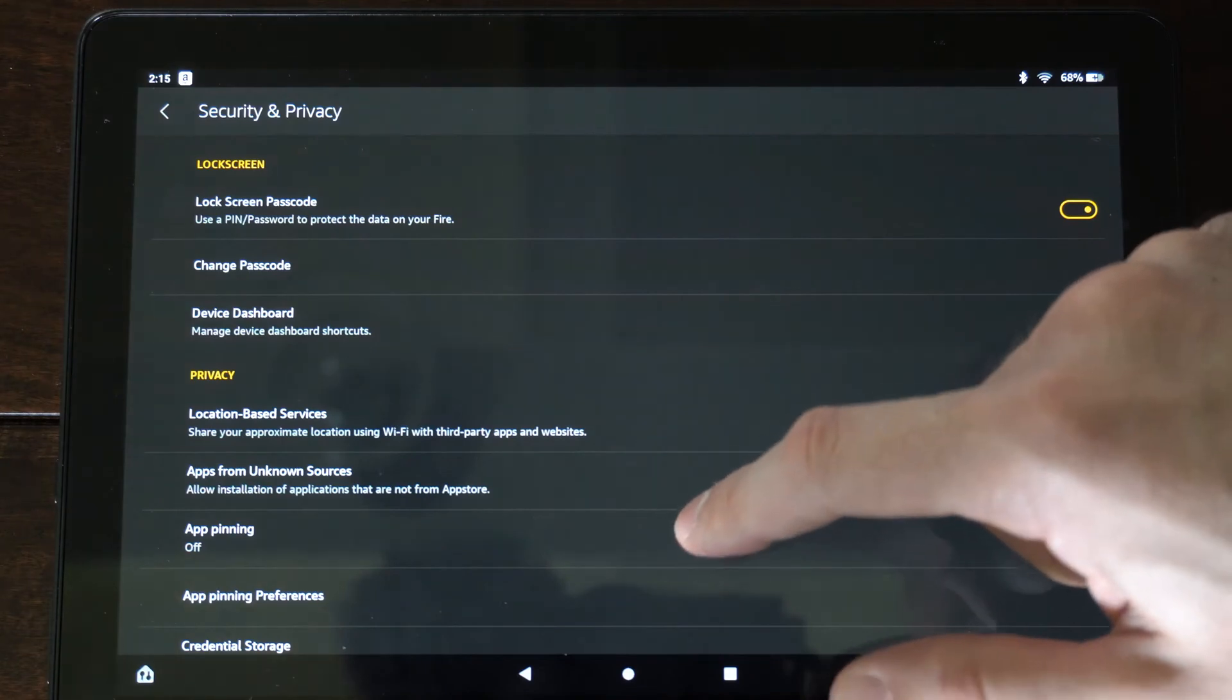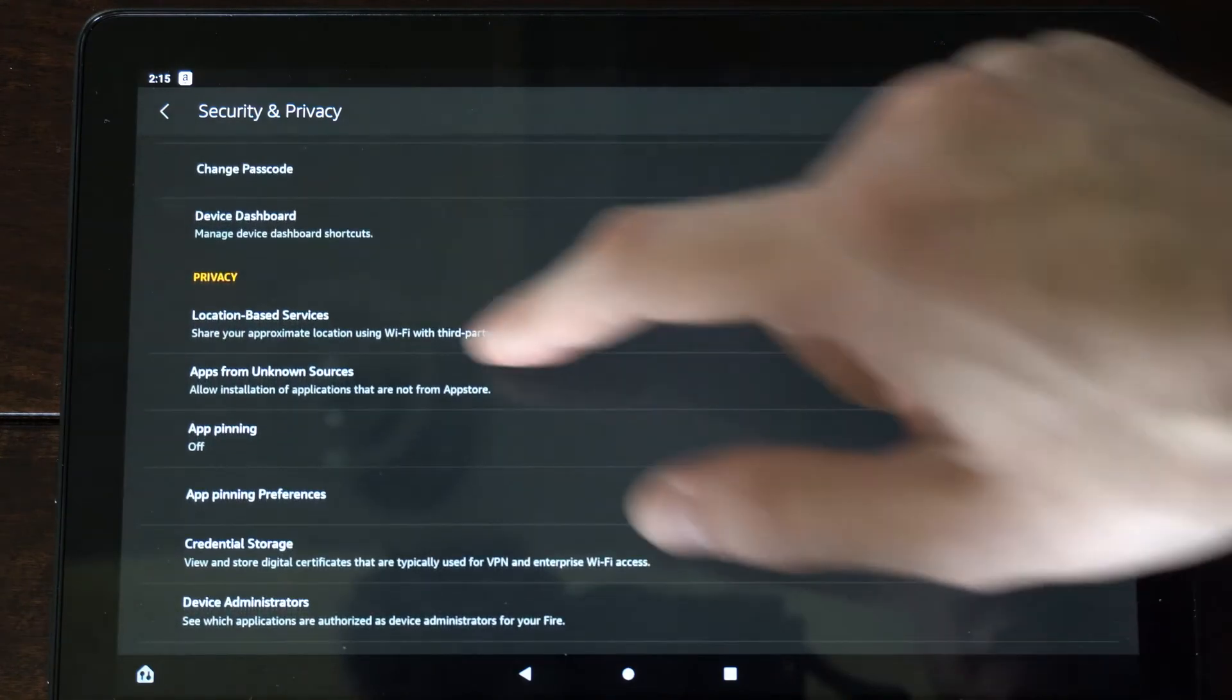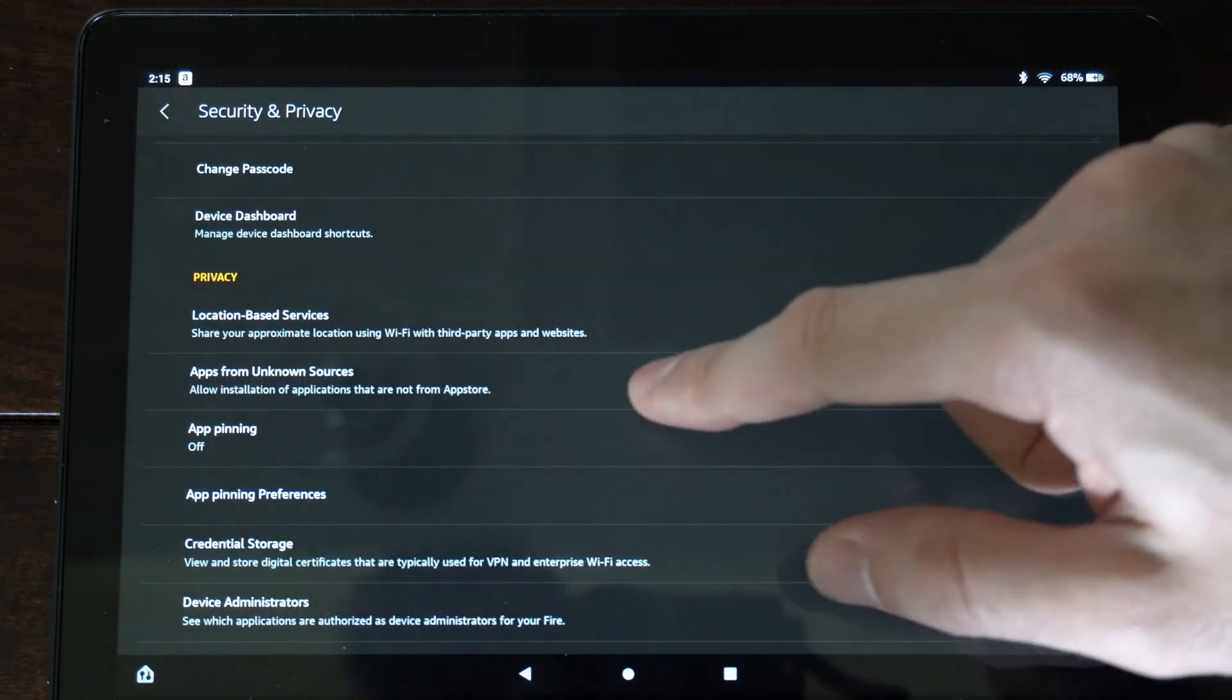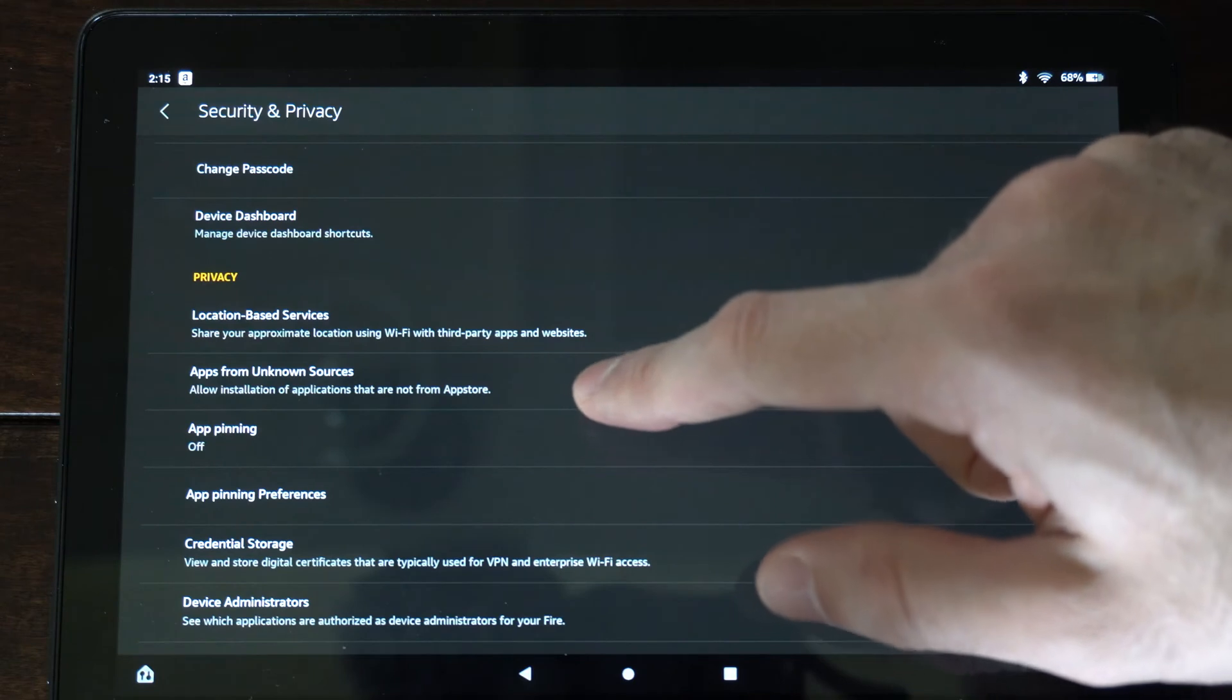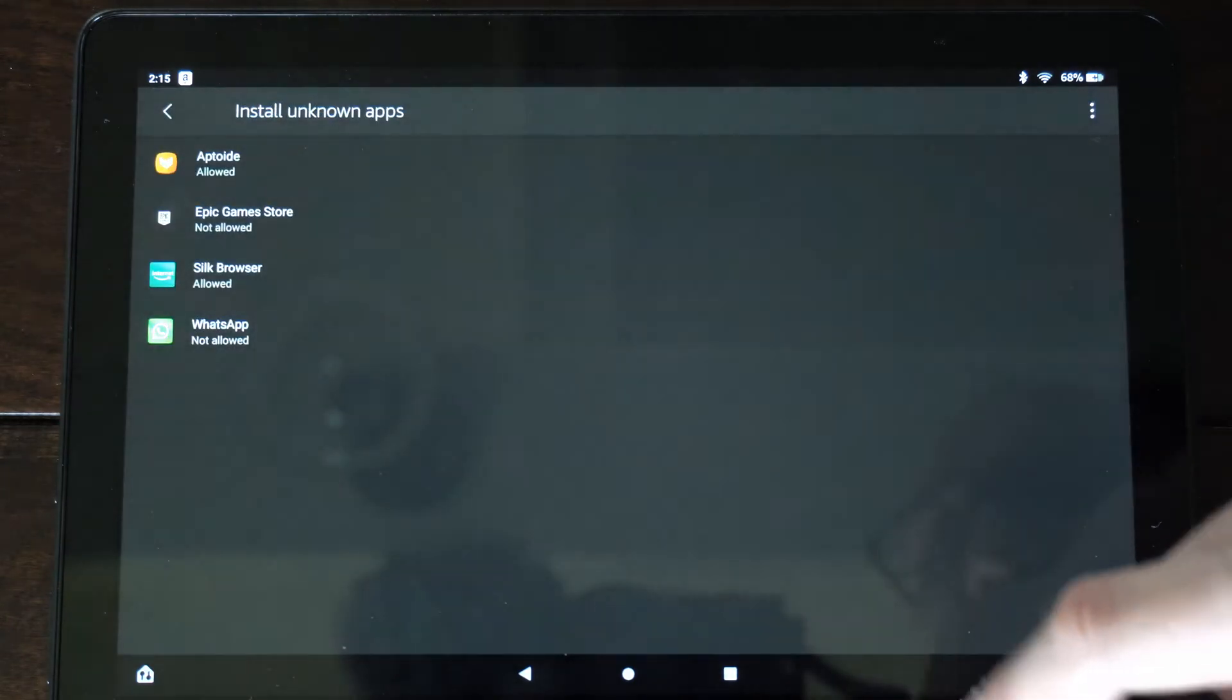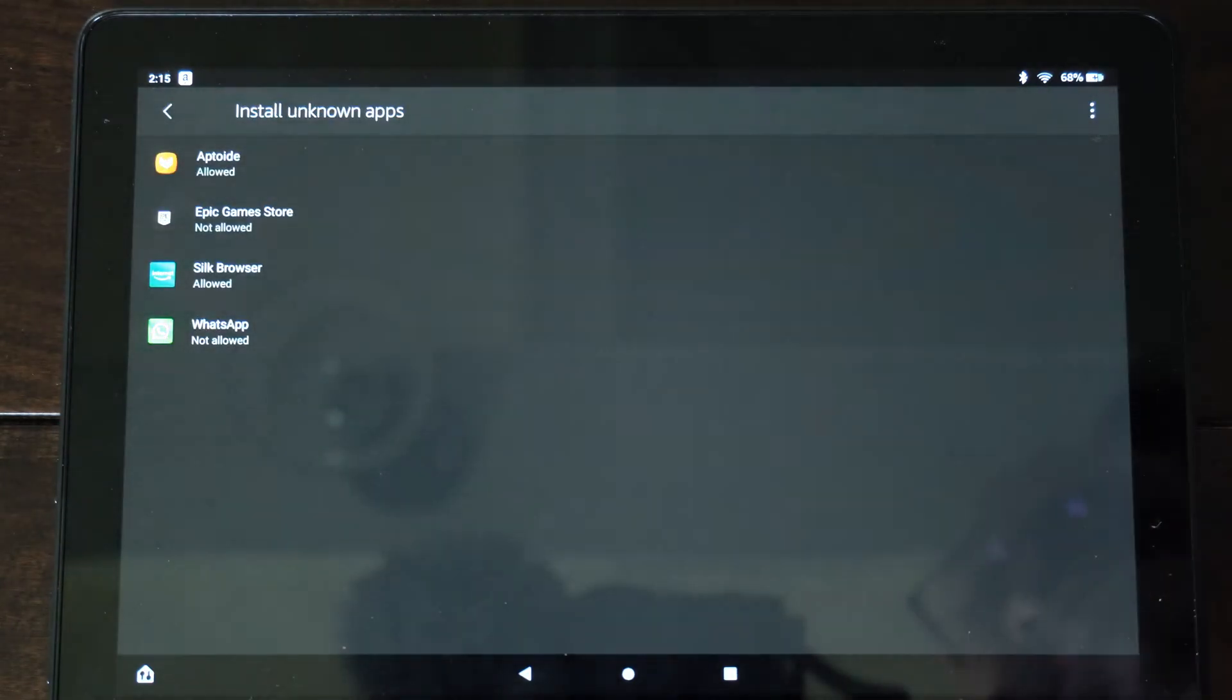Now go to where it says apps from unknown sources right here, allow installation of applications that are not from the app store. Checkmark this.